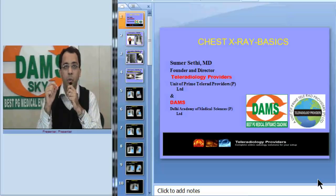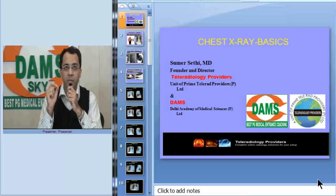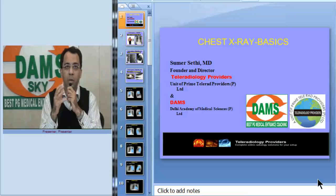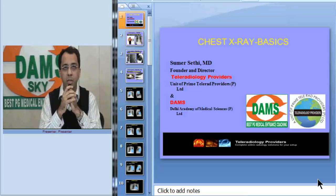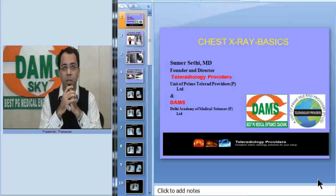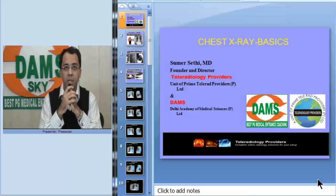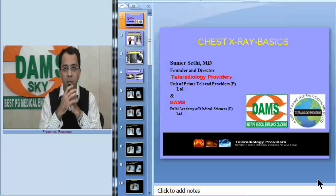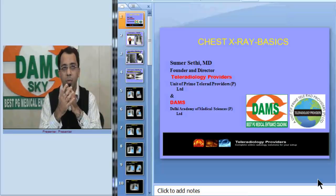Hello everybody. Today we will discuss basics of chest x-ray. The goal for today's lecture would be to see how anatomical structures are seen on a chest x-ray, how to evaluate the cardiac silhouette, and how to evaluate the lung anatomy on a chest x-ray. This is intended for people who want to begin interpreting a chest x-ray and how to form an approach for day-to-day reading.